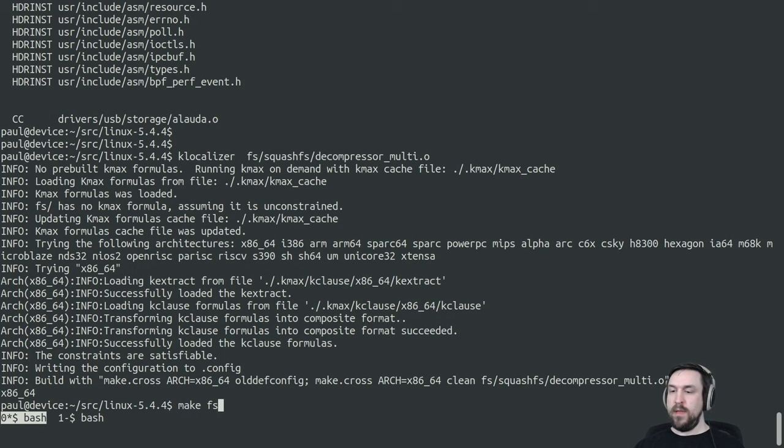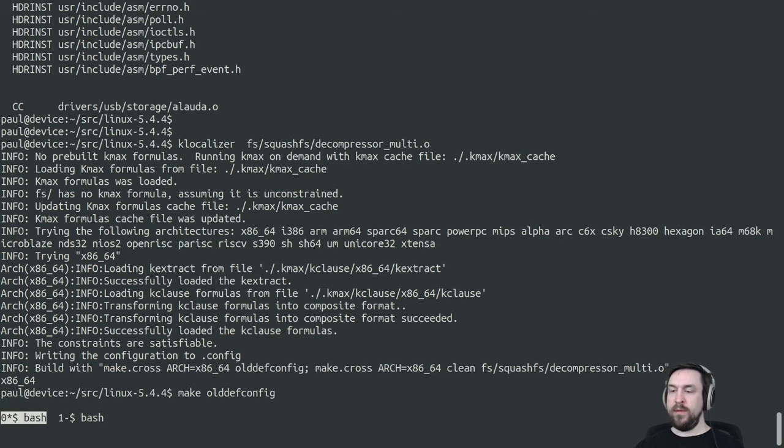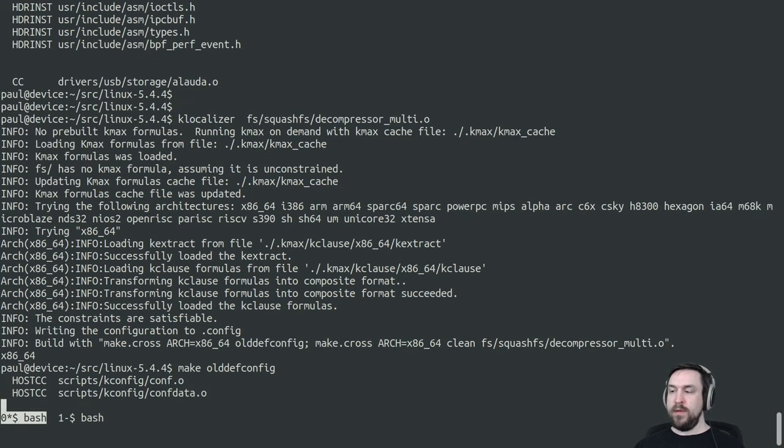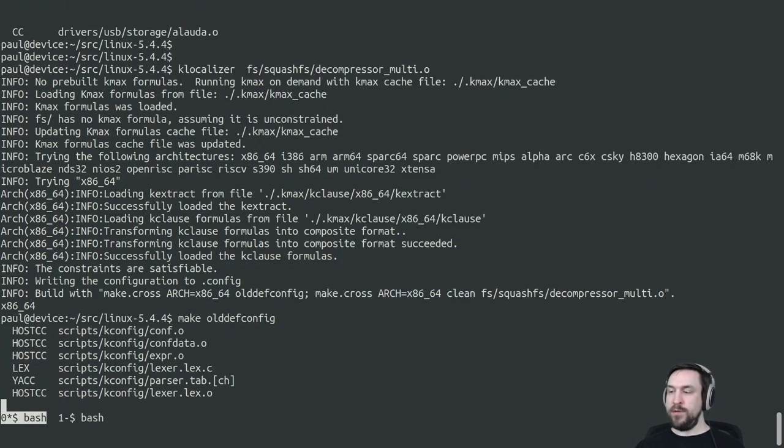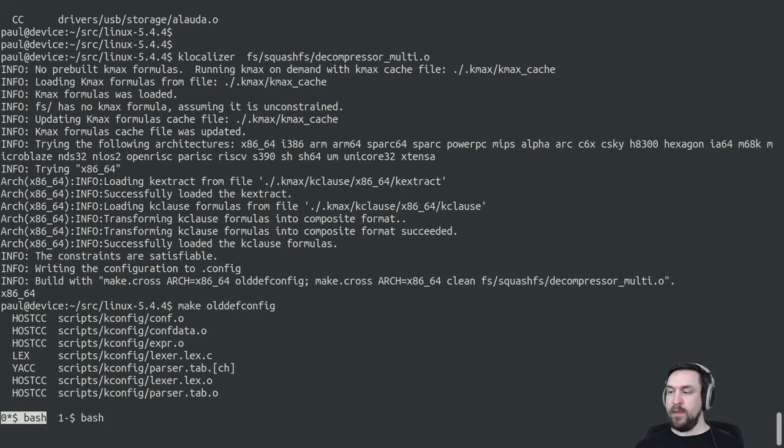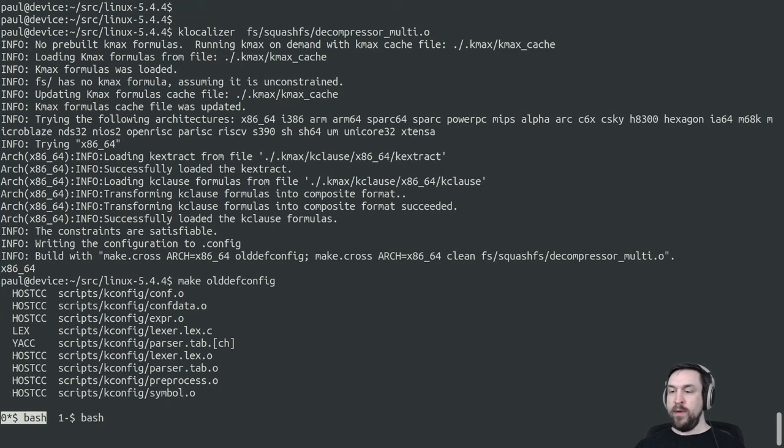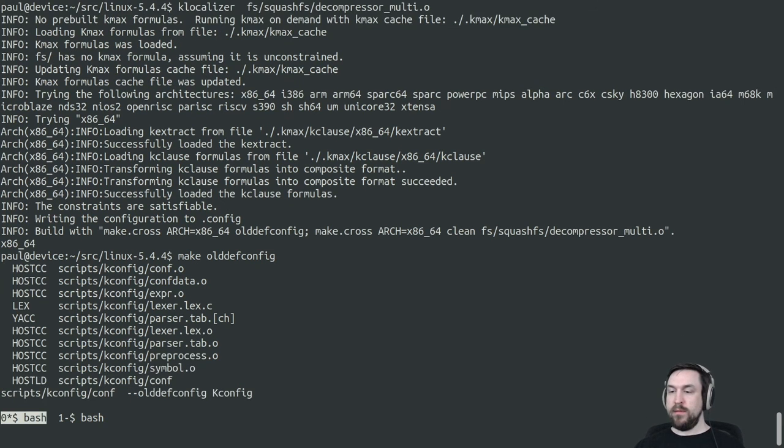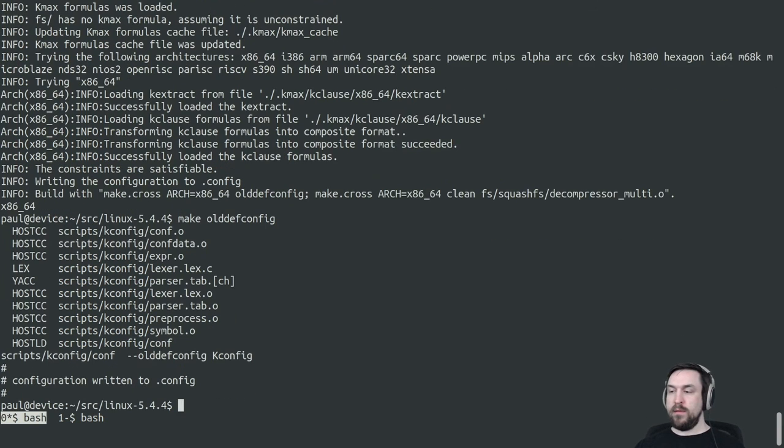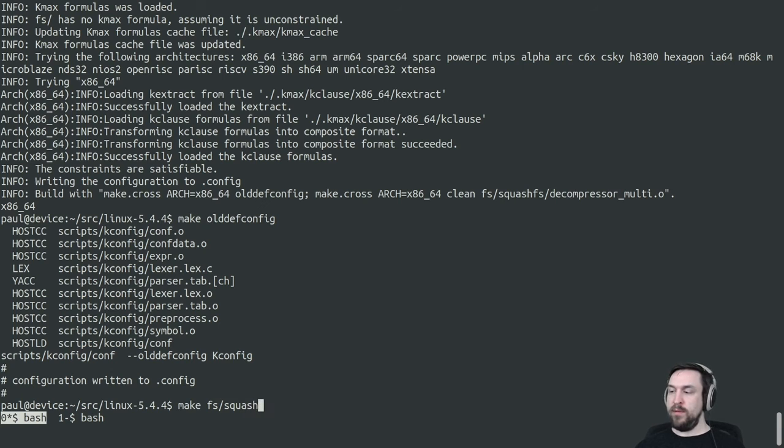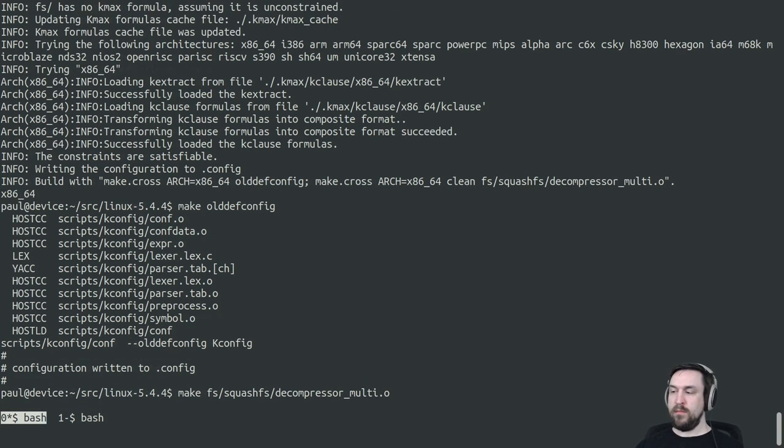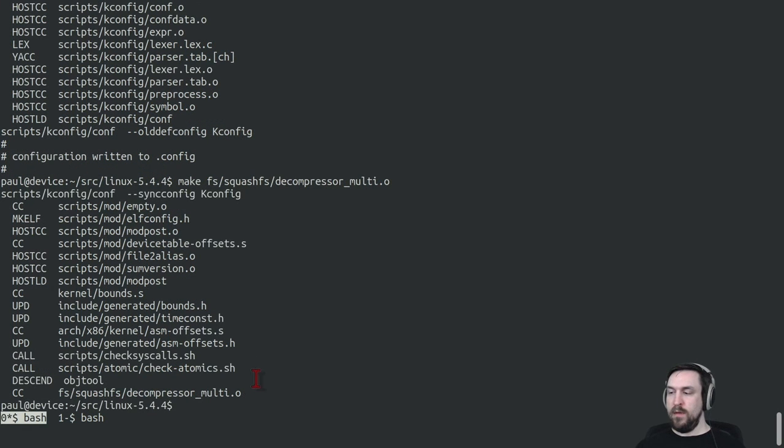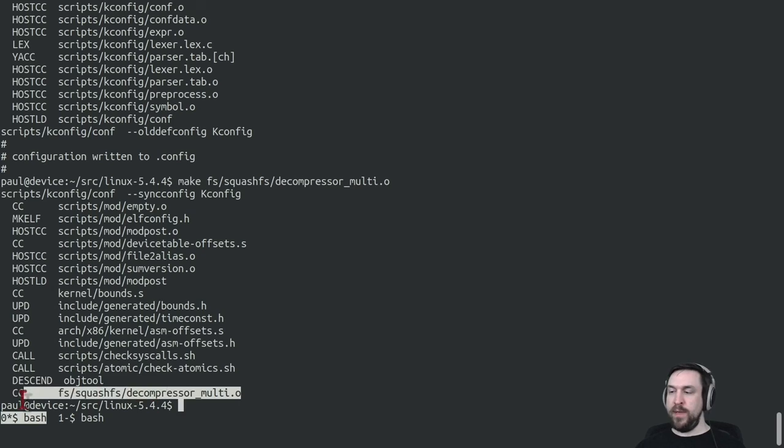And now when we try to compile this compilation unit, we see that we'll be able to build this compilation unit. And here we see the compilation unit being compiled.